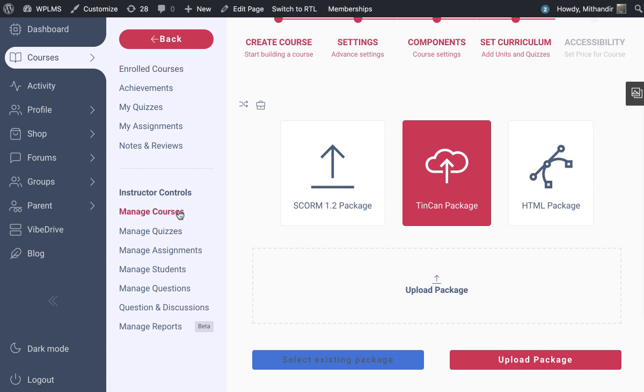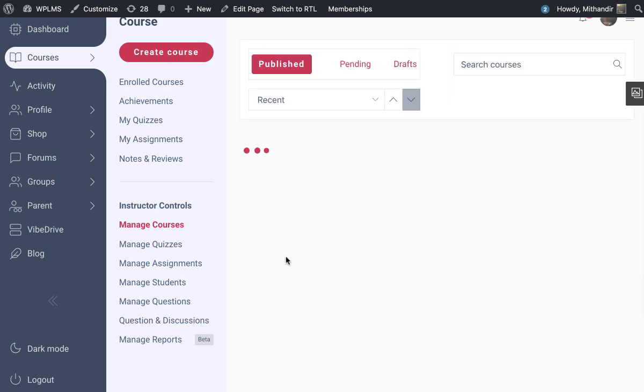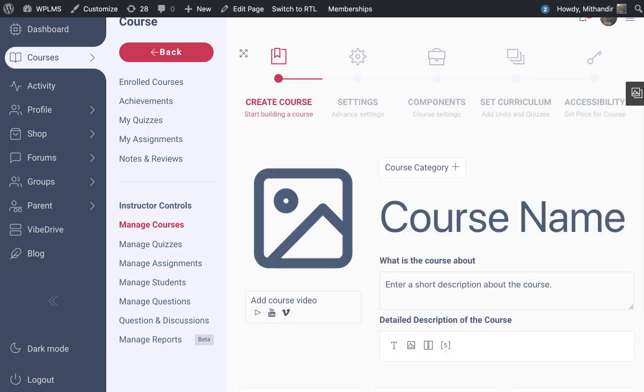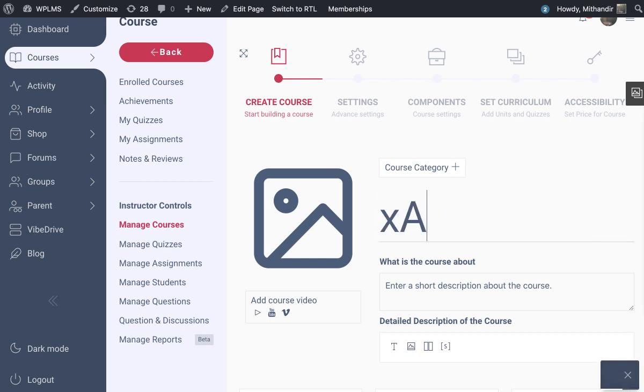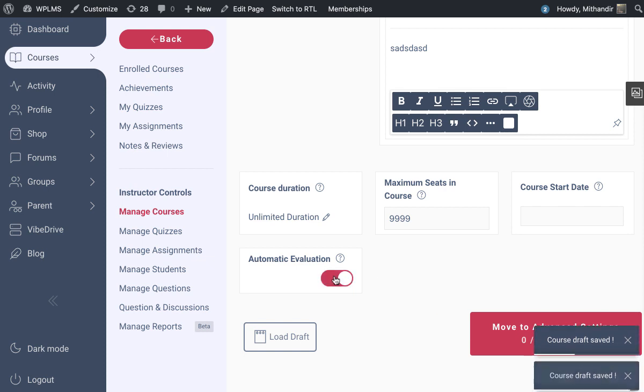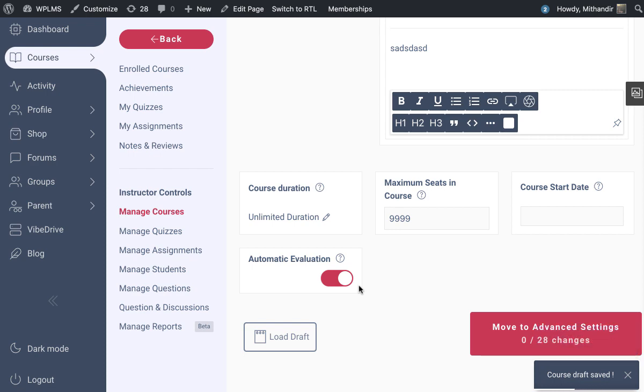First, we'll go back and create a new course. We'll name this as XAPI and we'll set it to automatic evaluation because we want to track the course completion through an XAPI package.